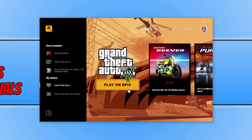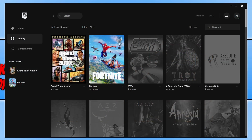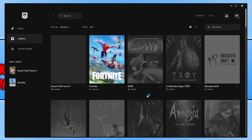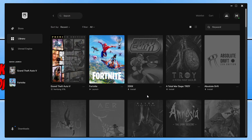If the issue persists, the next step is to scan your game files to check if any files have become corrupt or missing, as this will cause issues when trying to launch the game. In the Epic Games launcher, select your library, click the three dots under GTA 5, and select Verify. This will check all your game files and fix any issues it detects.